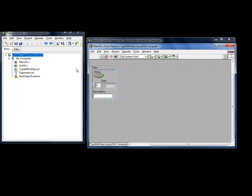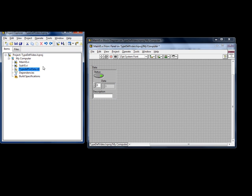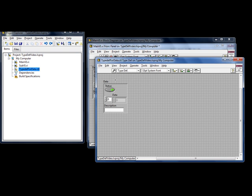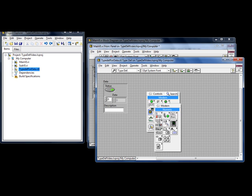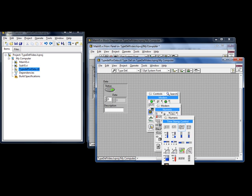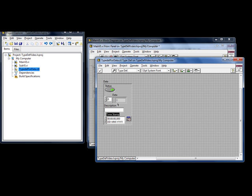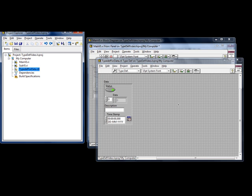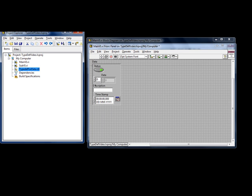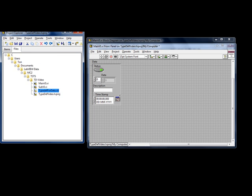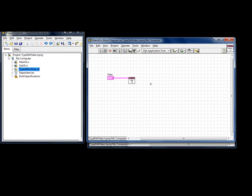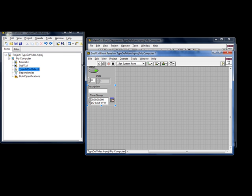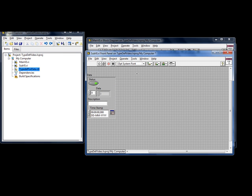Now I can open the TypeDef. It is shown in my project explorer. And I can add the timestamp, save it and close it. This one is updated. But if I look at the sub-VI it is updated as well.